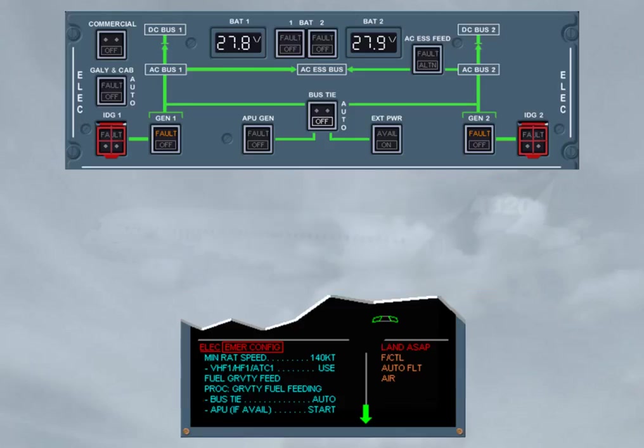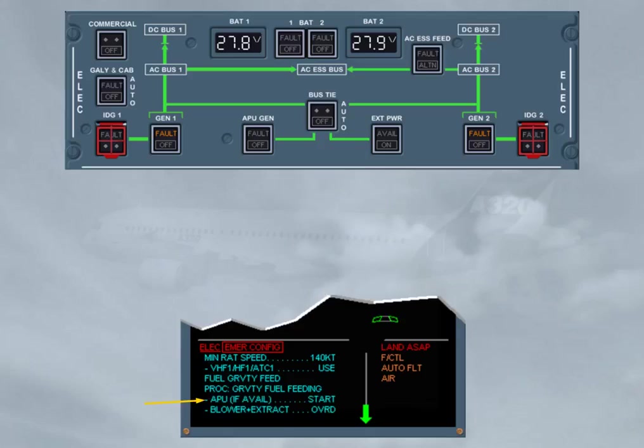So, the bus-tie push-button switch has been set back to auto. Then below flight level 250, you may start the APU, only if it is available. Note, when the APU master switch push-button is set to on, the batteries are connected to the DC BatBus, for a maximum of 3 minutes.